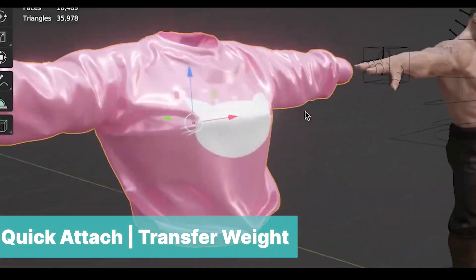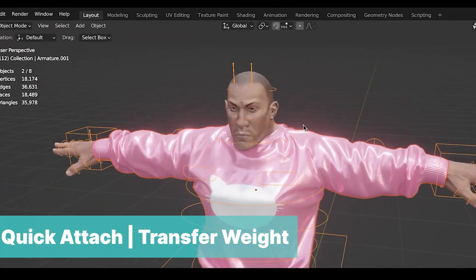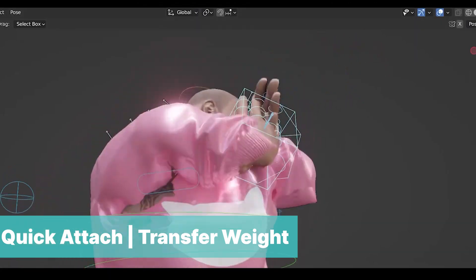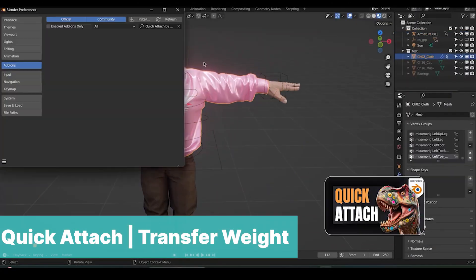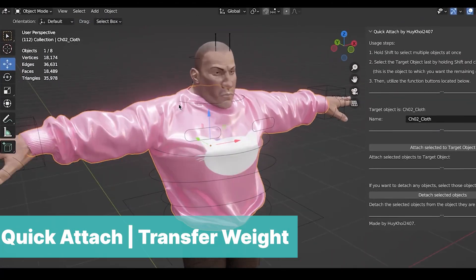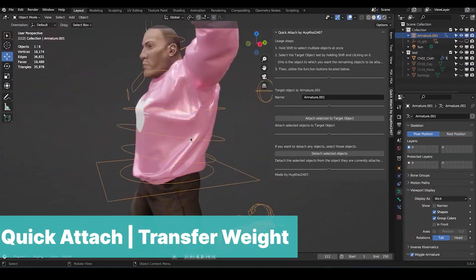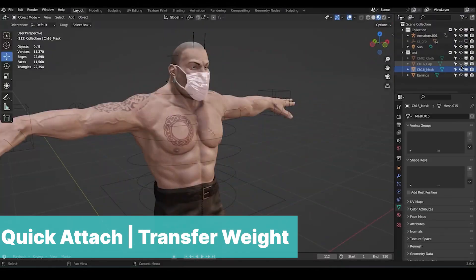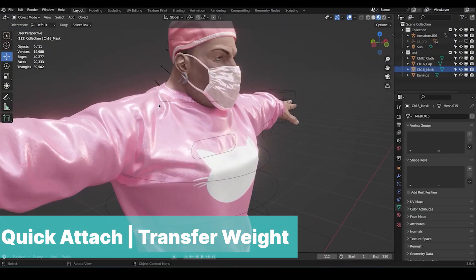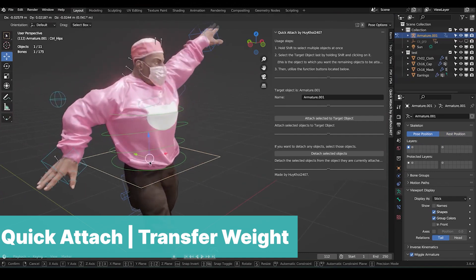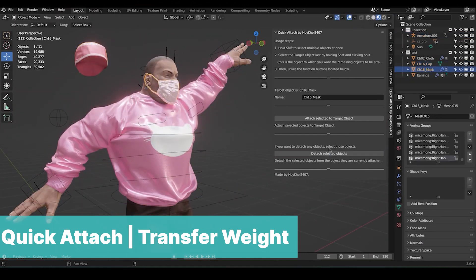At number eight we have Quick Attach. You may not appreciate this free add-on enough if you have never tried attaching an object onto a rig, especially things like clothes that will deform with the rig. Quick Attach does everything you would have to do with just a simple click. Without making weight paints, just select what you need to attach and attach it. Did I mention how amazing that is?